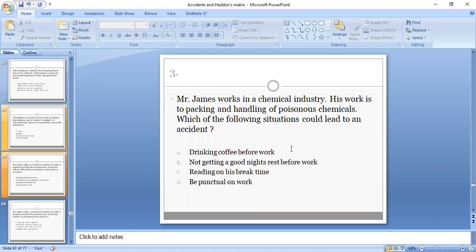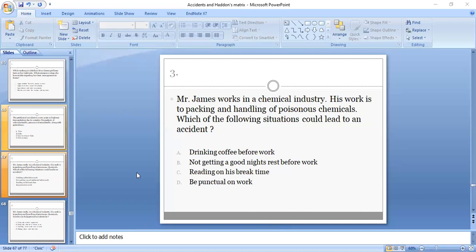Third MCQ: Mr. James works in the chemical industry. His work is packing and handling of poisonous chemicals. Which of the following conditions could lead to an accident: drinking coffee before work, not getting a good night's rest before work, reading on his break time, or being punctual at work? B is the right option, as he should be mentally active before doing his work.